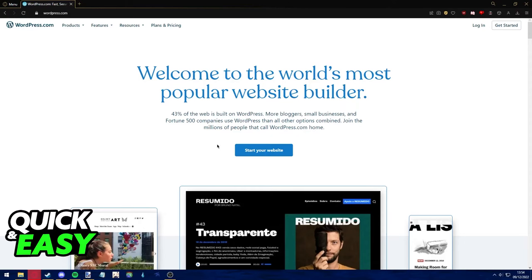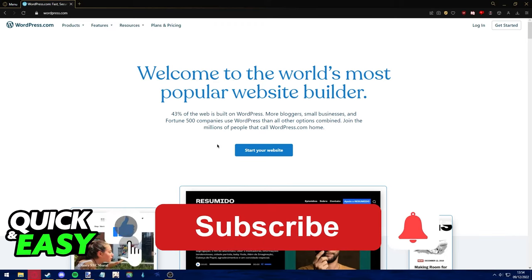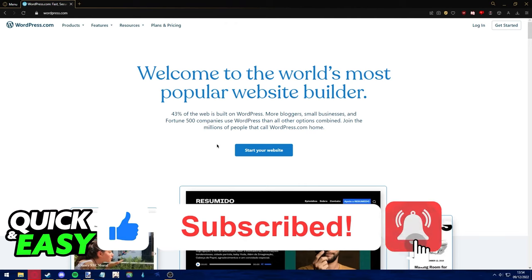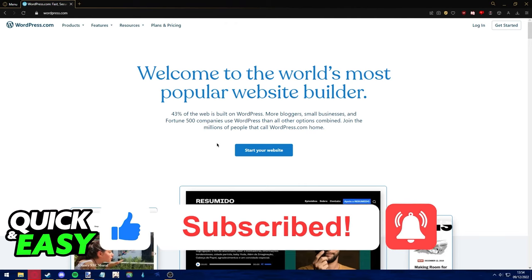I hope I was able to help you on how to fix your WordPress site not displaying correctly on mobile. If this video helped you, please be sure to leave a like and subscribe for more quick and easy tips. Thank you for watching.